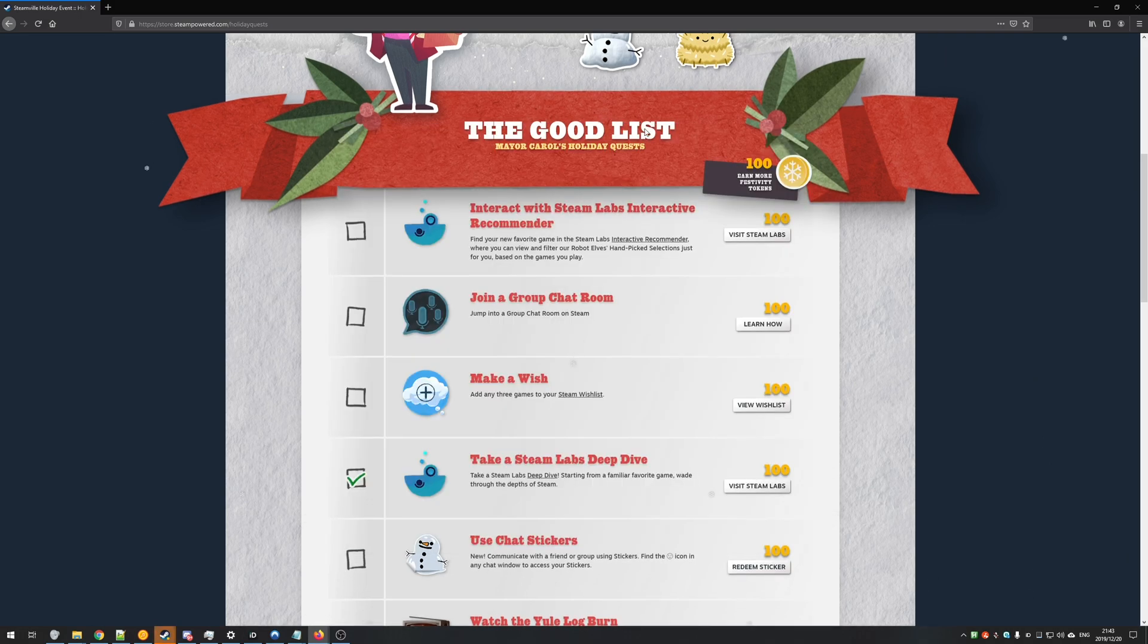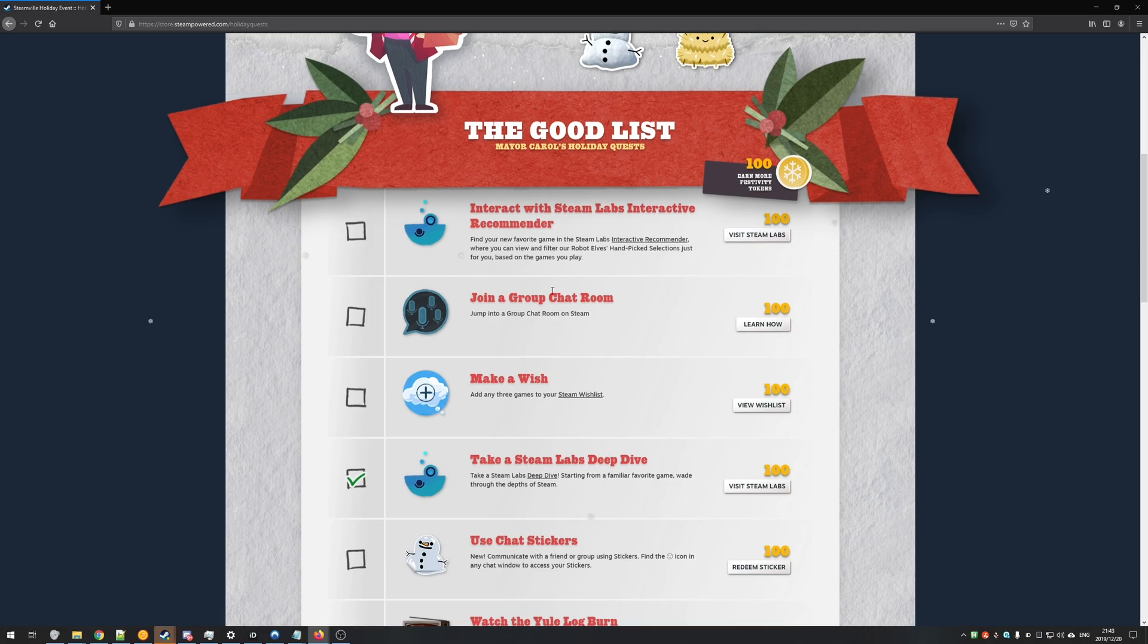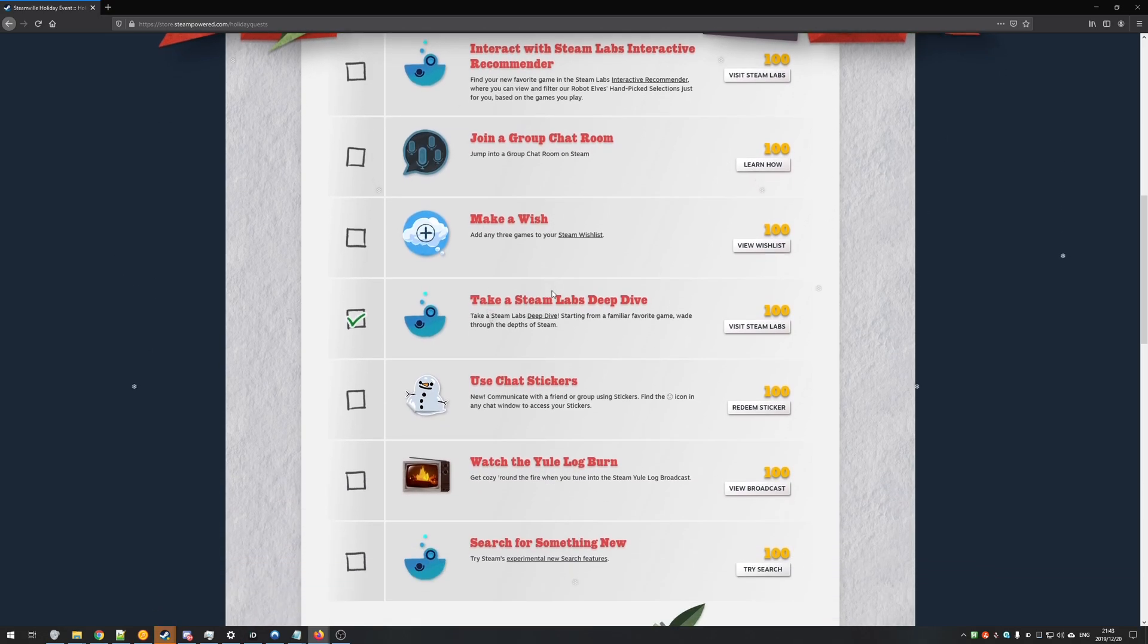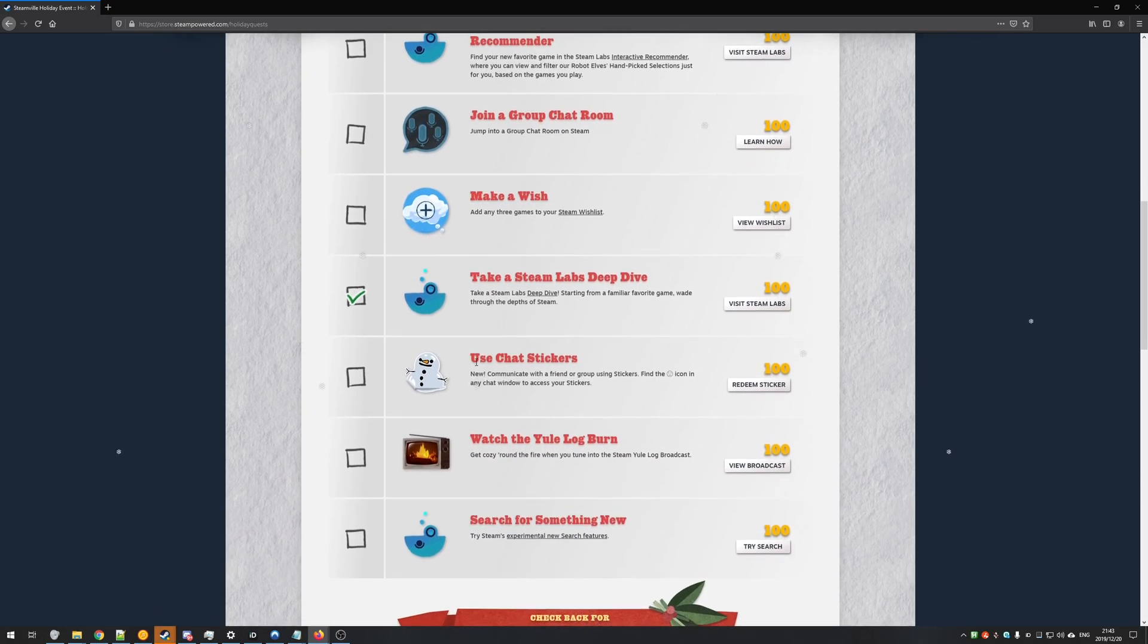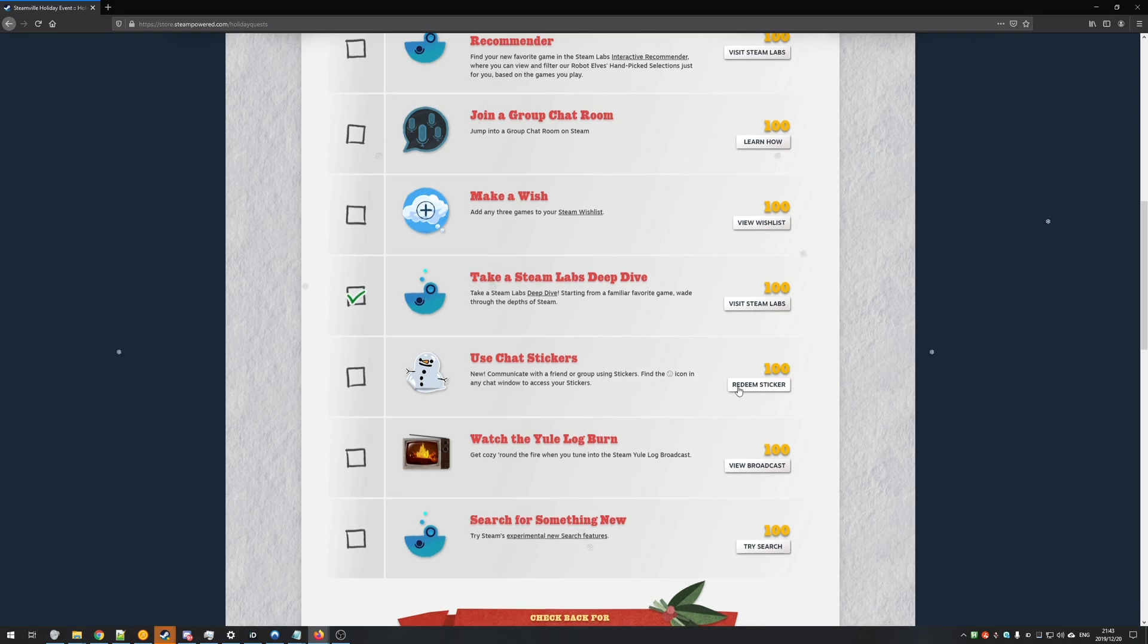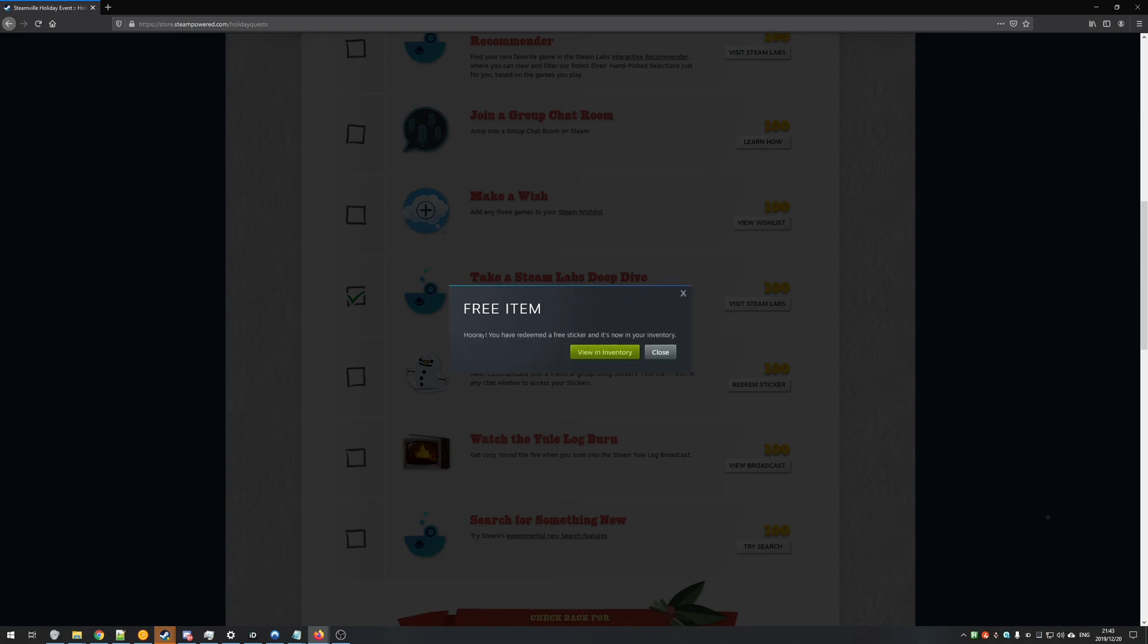What you need to do is look back on this good list page where all the challenges are and find the use chat stickers challenge. Right underneath the 100 tokens written on the right hand side, you'll see redeem sticker. Click that button. Hooray, you've redeemed a free sticker and it's now in your inventory.